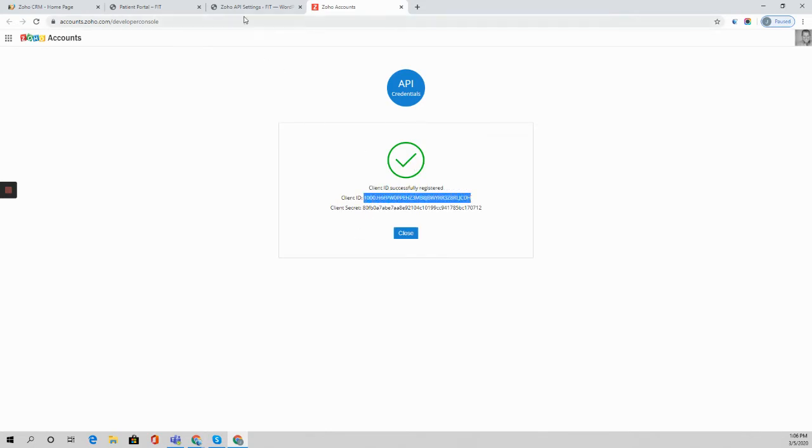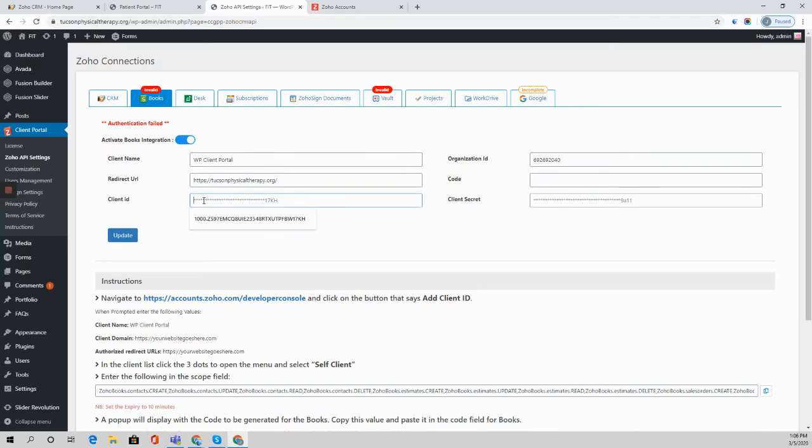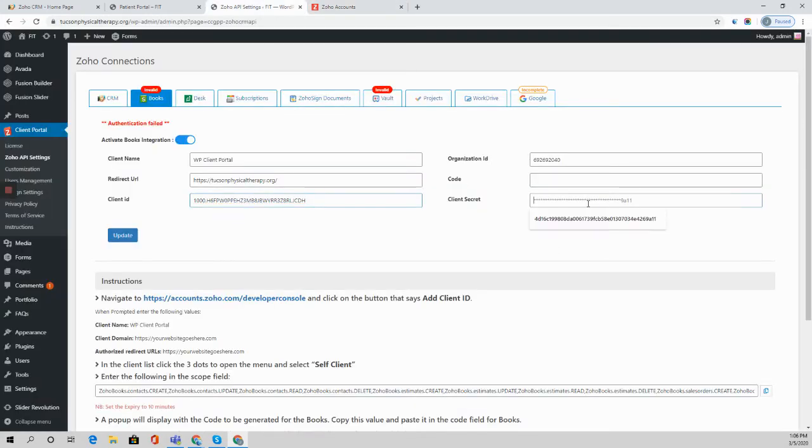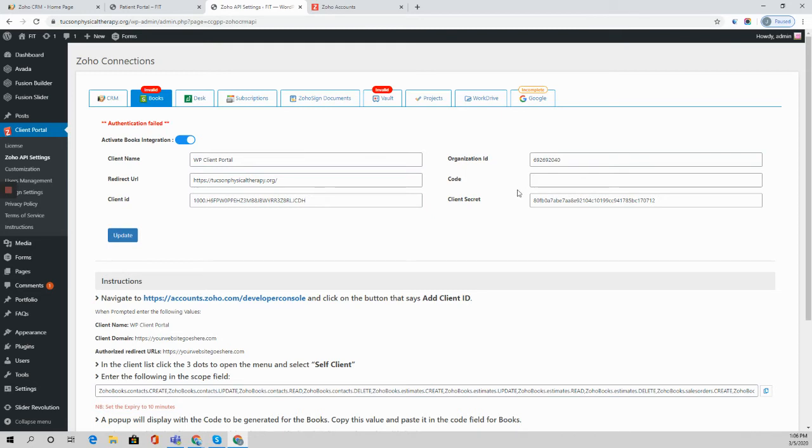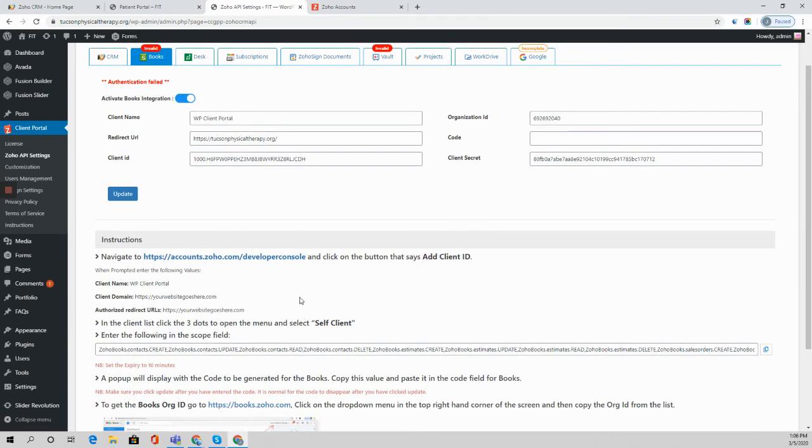Copy the client ID and secret over. Now you need to generate a code. The code is essentially the permissions that this plugin is given to access and perform certain actions in that app in Zoho. Each of these apps has what's called a unique scope that gives the permissions to this app to do certain things in that Zoho product.